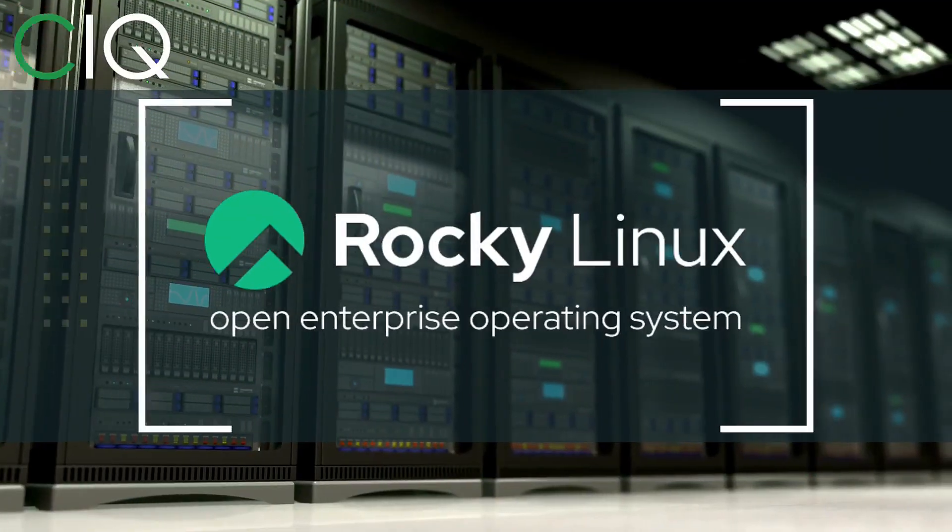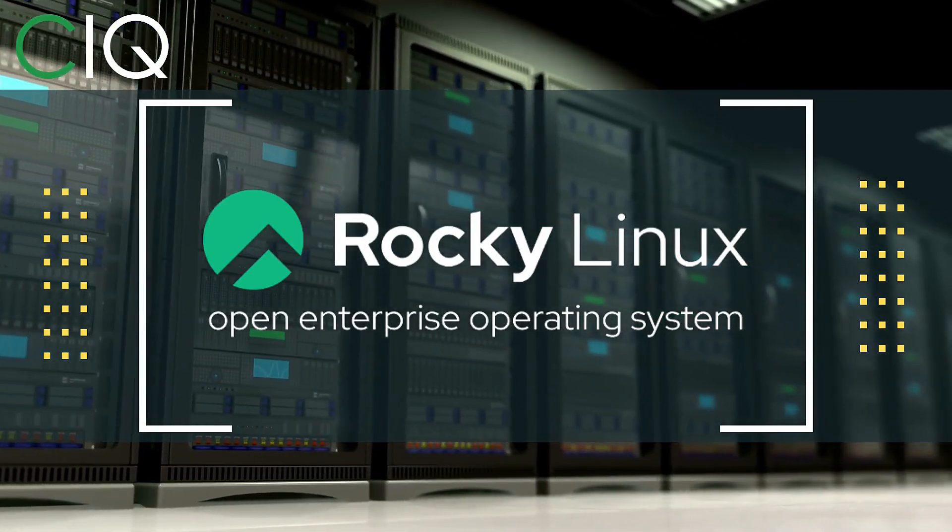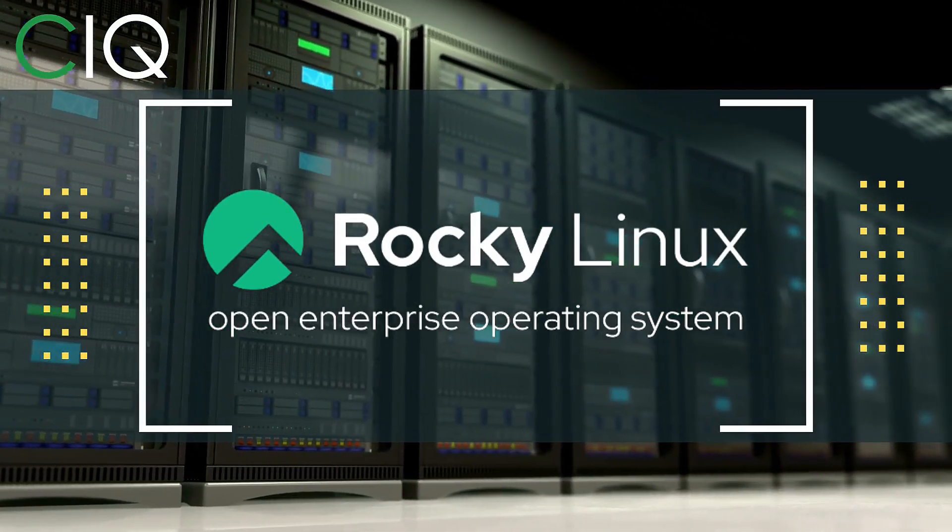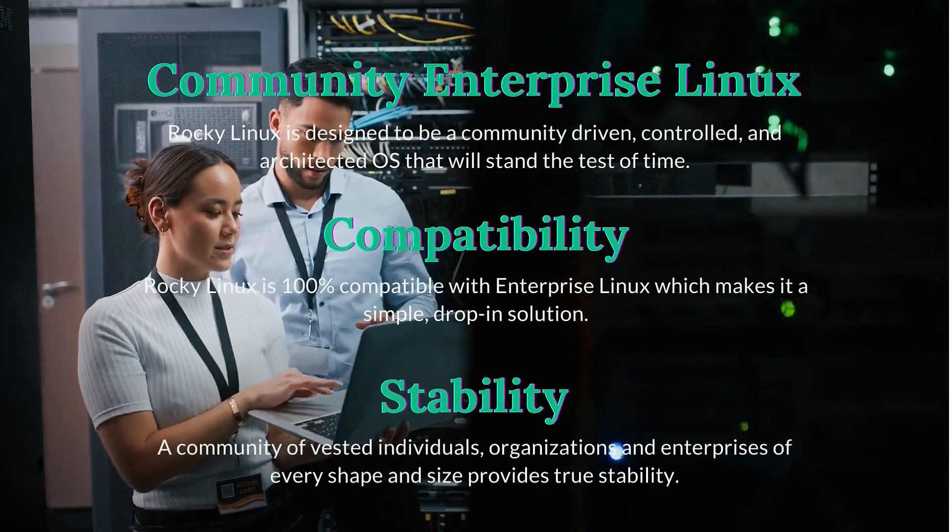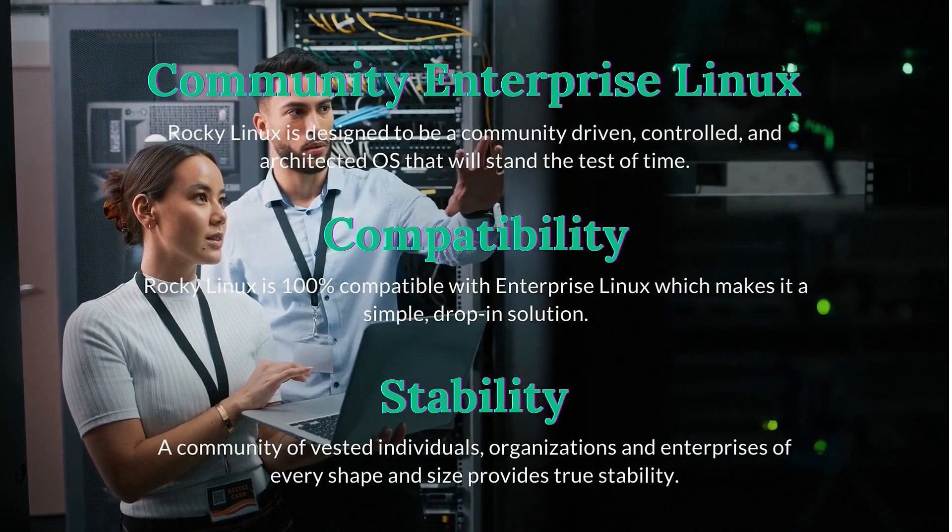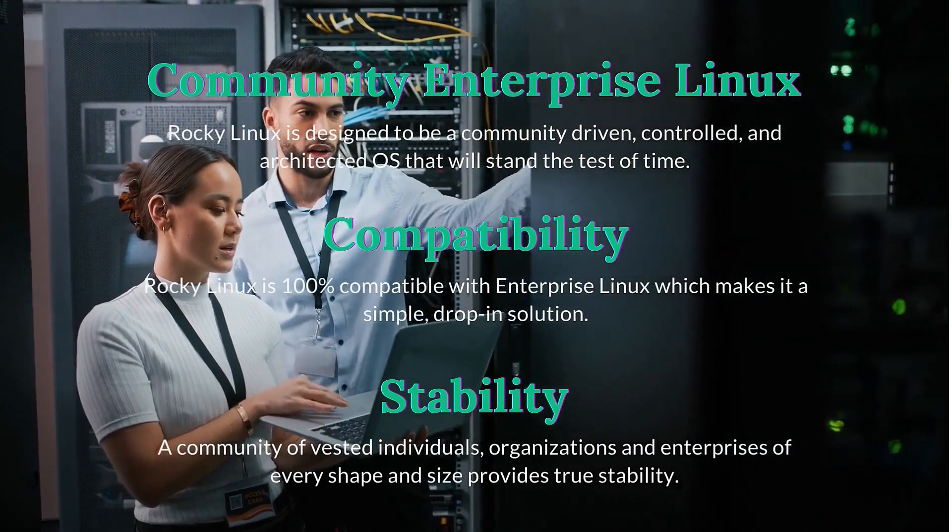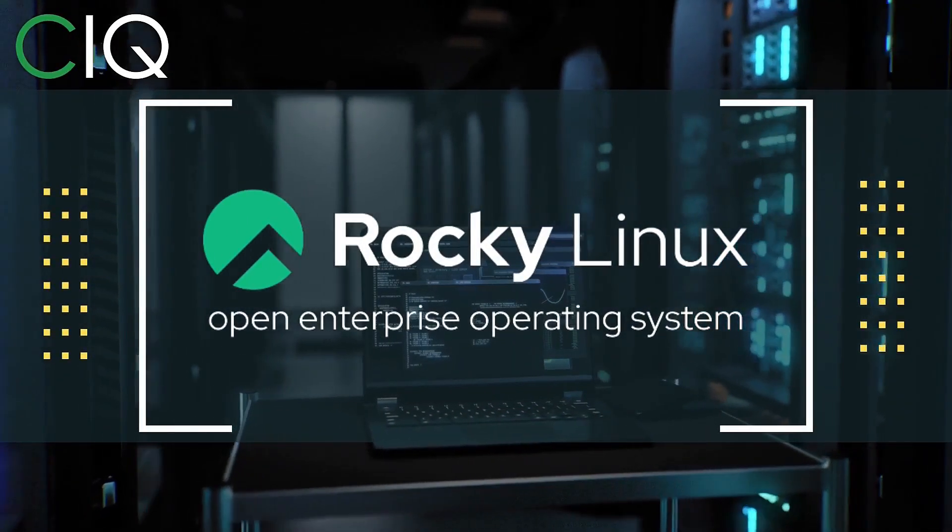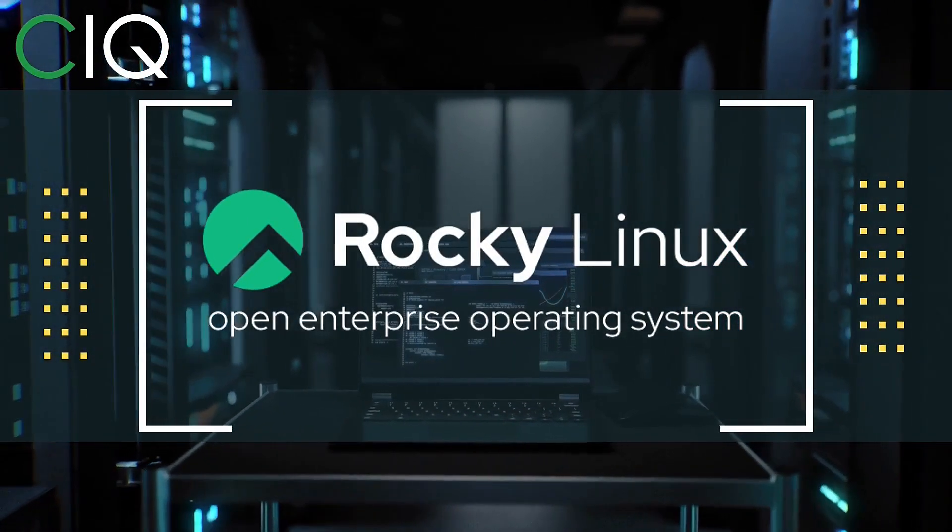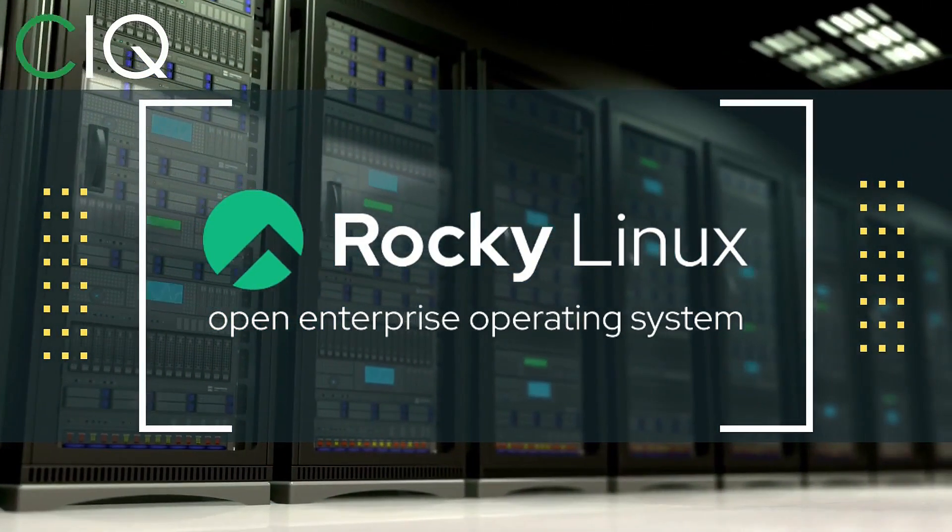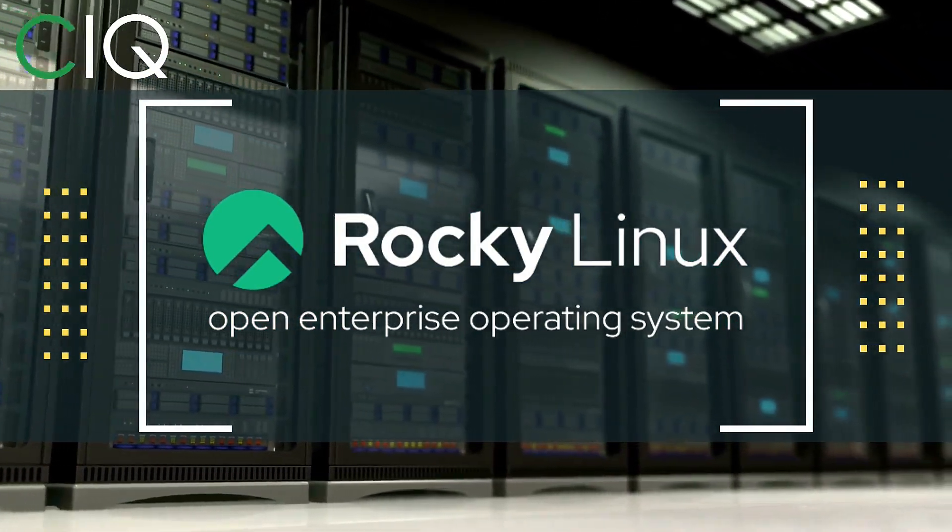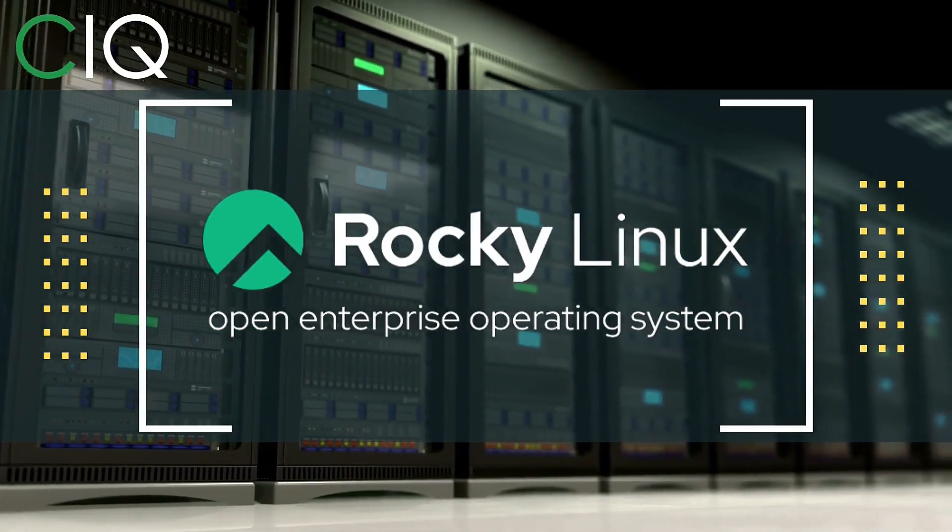Before we move forward I wanted to give a quick shout out to CIQ, the official partner of Rocky Linux. Rocky Linux is a Linux distribution that is intended to be a downstream complete binary compatible release using the Red Hat Enterprise Linux operating system source code. The project is led by Gregory Kurtzer, who was the founder of the CentOS project.